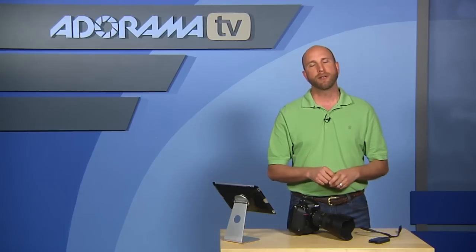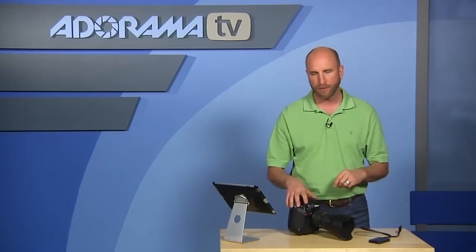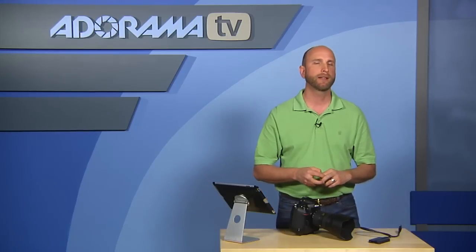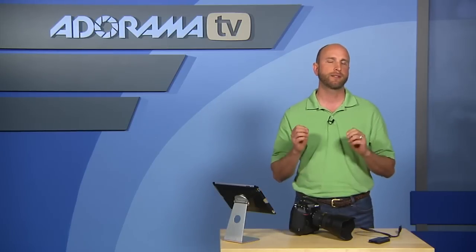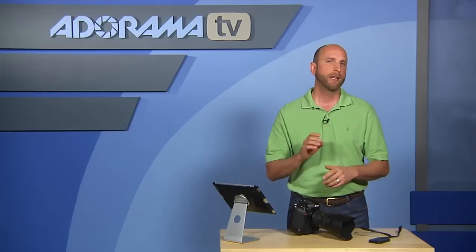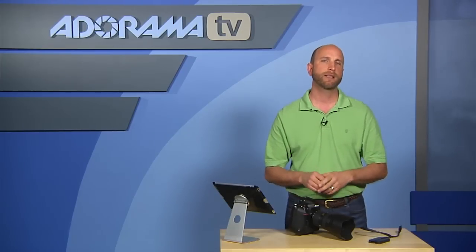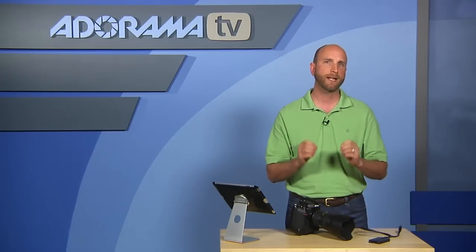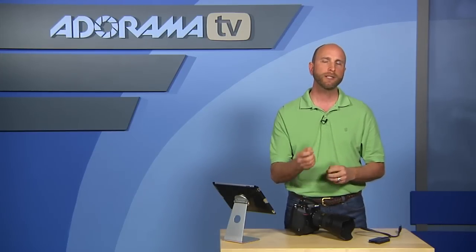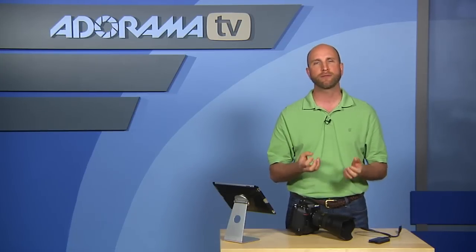Another thing that we did was we threw this in the studio. We actually used the D4 in a recent Digital Photography One-on-One episode and shot in the studio. One of the things that I found was this camera has terrific dynamic range.